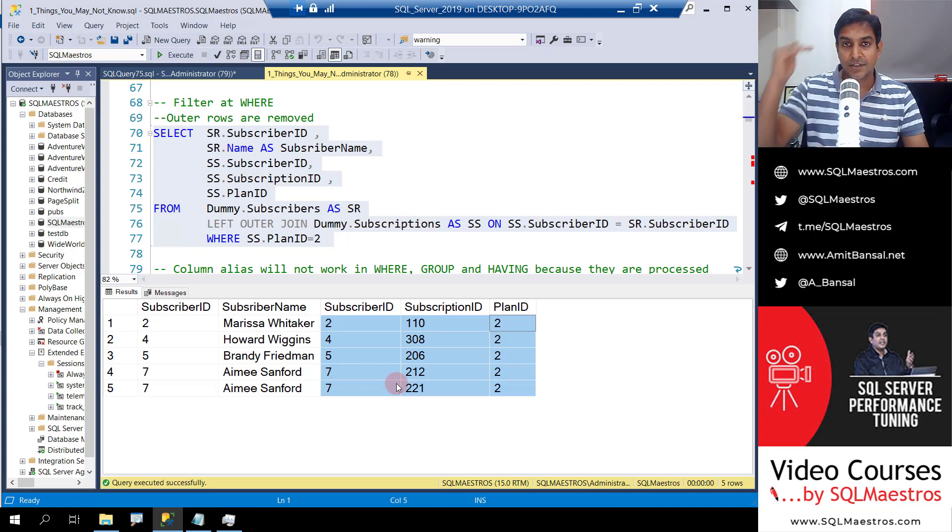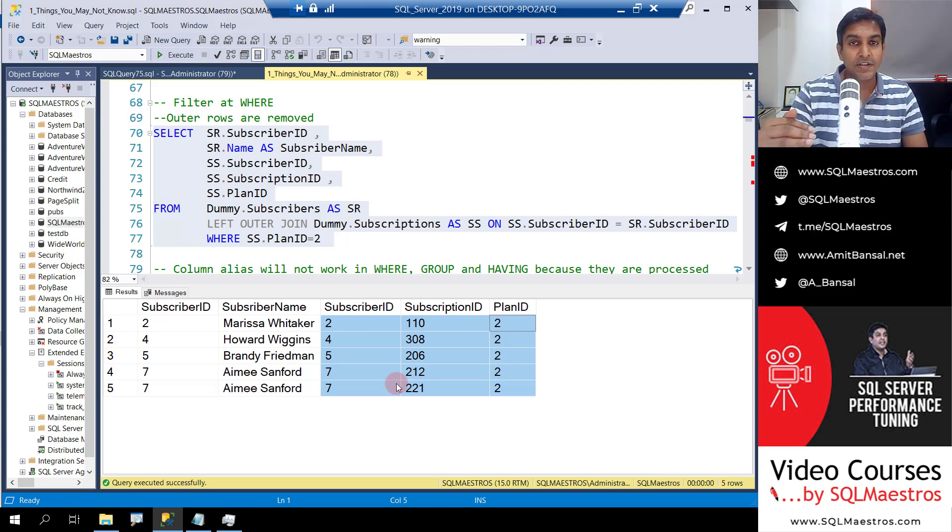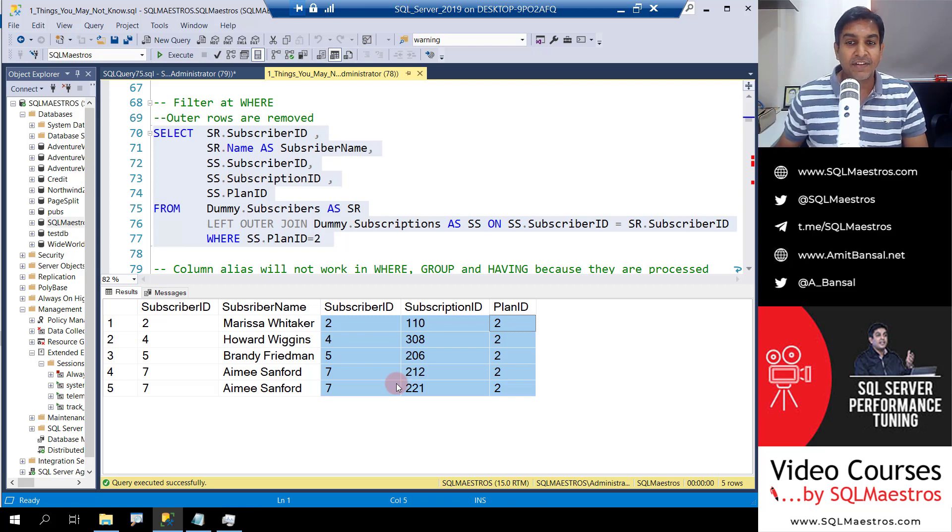Hope this was fun. If you like the content, give it a thumbs up, subscribe to the channel, and click on the bell icon so that you're notified on new videos. Most importantly, visit sqlmaestros.com. There's a lot of SQL learning resources out there: video courses, master classes, lab kits, ebooks, blogs, hands-on labs, and a lot more.